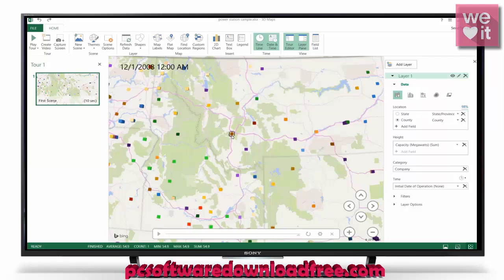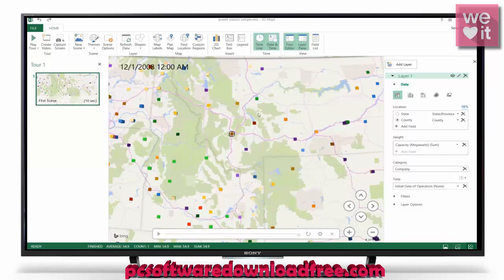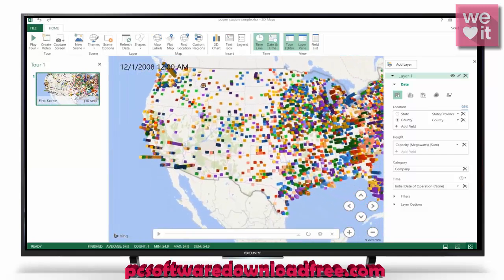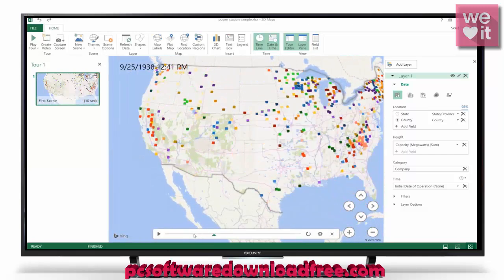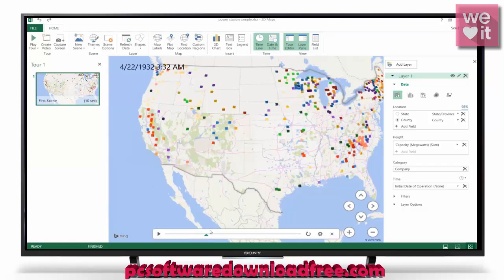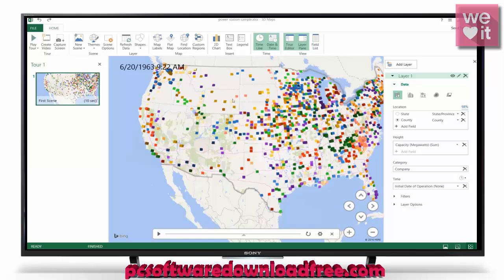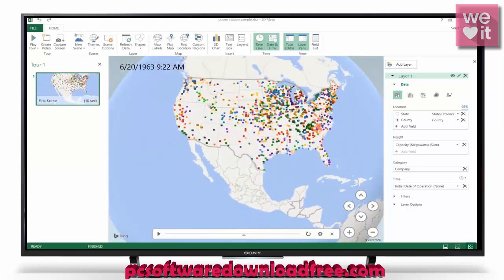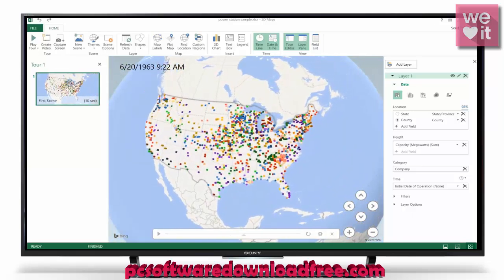If you'd like, you can hover over and click on one of these points to get information about it. I can also scroll around on the timeline, and you'll notice that some of them are missing because they haven't come online yet at that point in time.